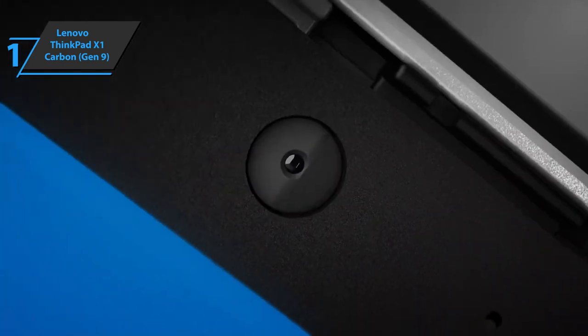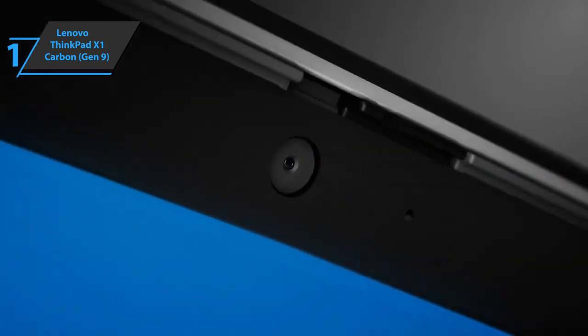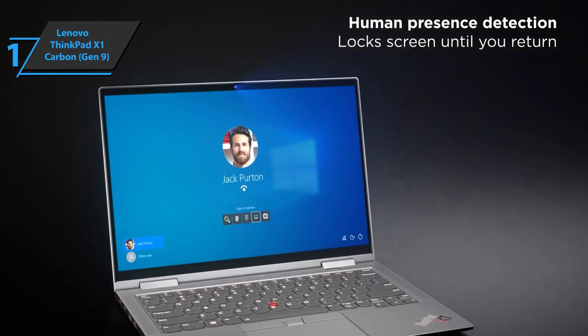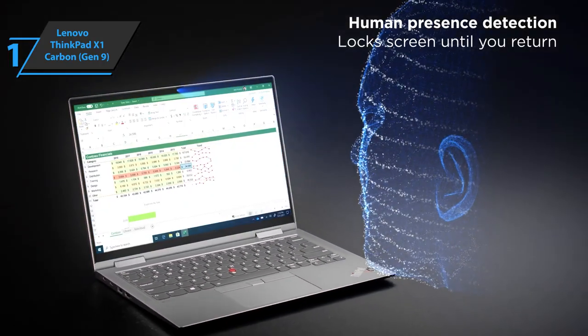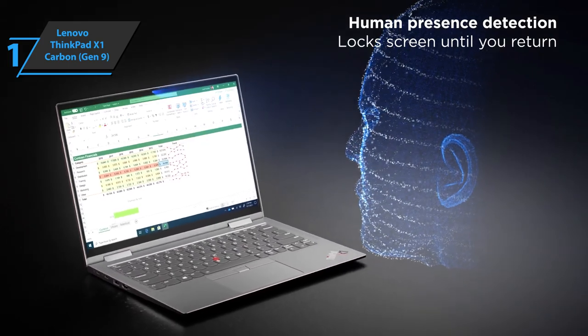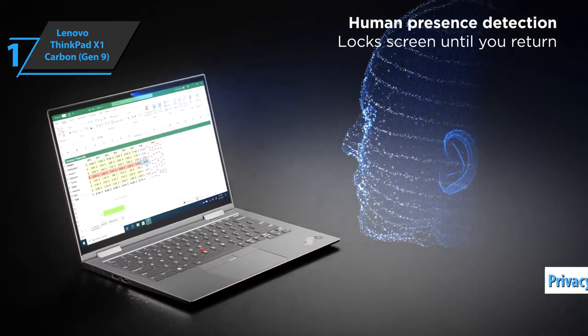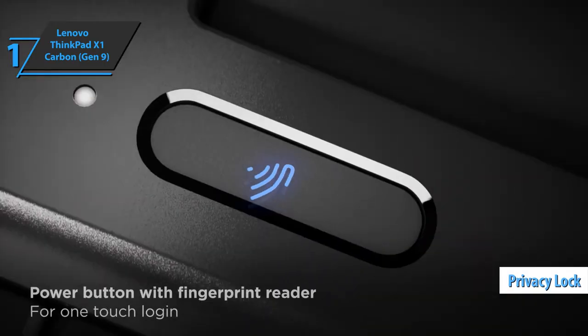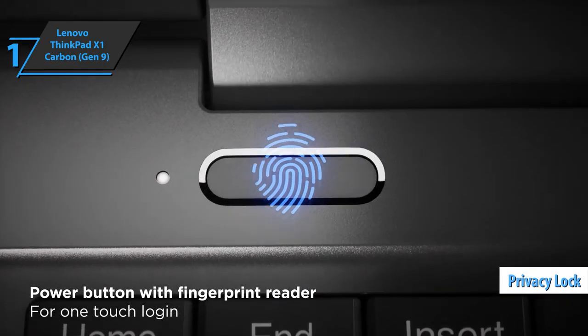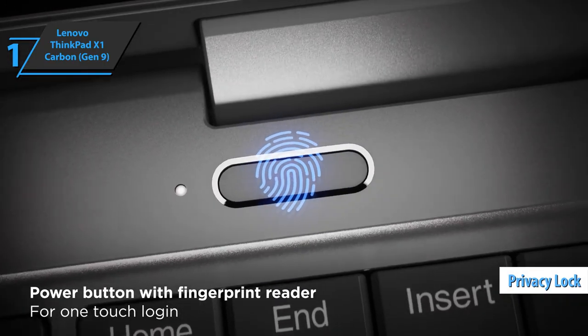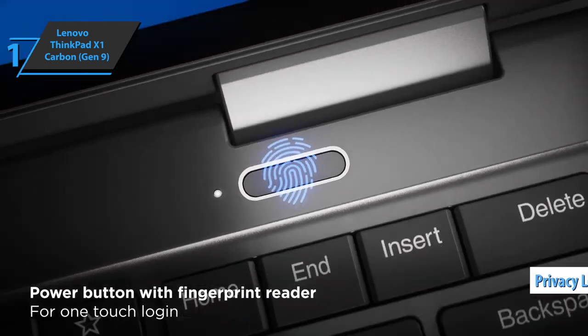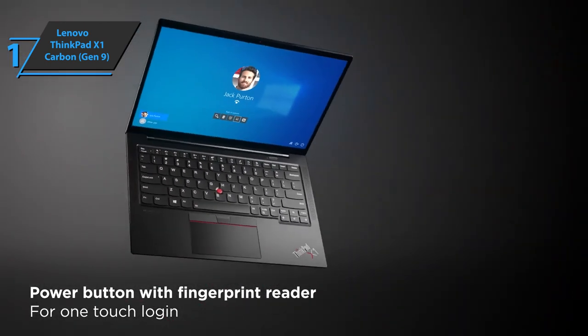This laptop comes with a 720p HD webcam to help you look decent for video calls. There's a built-in privacy lock, which is almost the norm these days, but it's still nice to know you have that extra privacy.